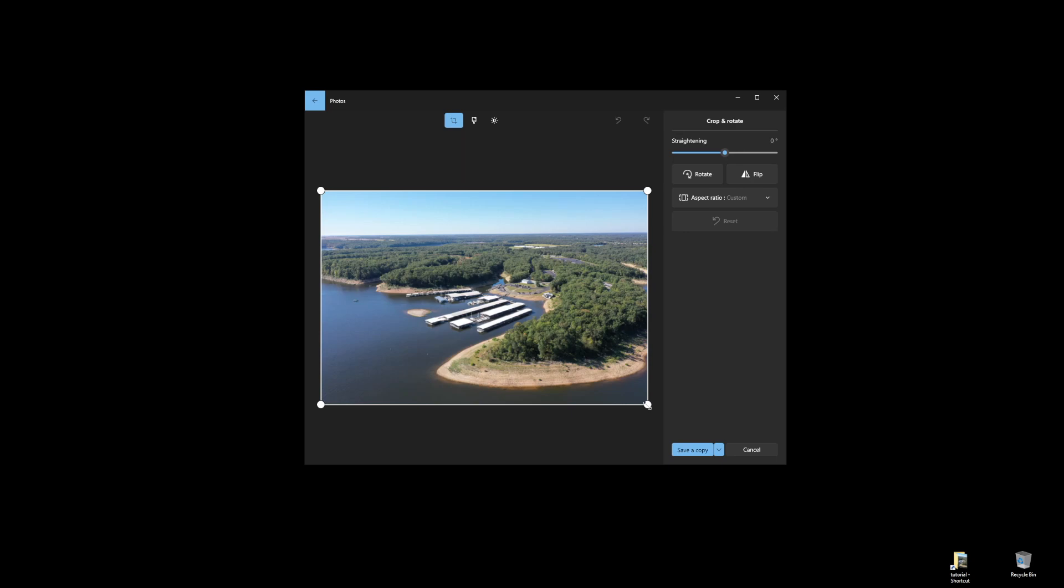When we do this, we'll see a set of lines that Microsoft Windows, or the Photos app, puts over the image so that we can apply the rule of thirds approach to photo cropping.